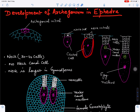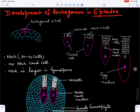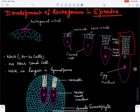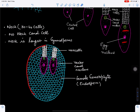The lower central cell enlarges further and its nucleus divides by mitotic division into two nuclei: one forms the ventral canal nucleus and the other forms the egg nucleus or female gametic nucleus. The ventral canal nucleus is present toward the upper side and the egg nucleus is at the lower part. The mature archegonium thus has a long neck of 30 to 40 cells with no neck canal cell, and a central cell containing the ventral canal nucleus and egg nucleus.